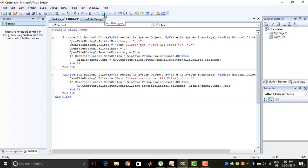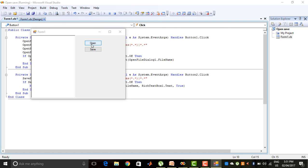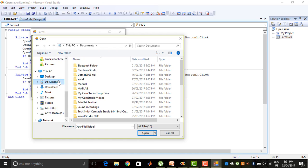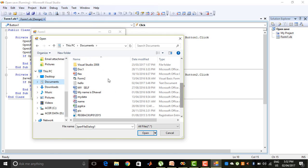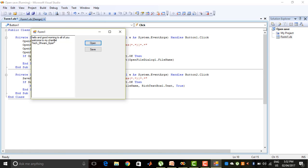So let's check if it is working properly. I start debugging the program and press the Open button, which appears here. Then the OpenFileDialog1 appears with the initial directory set to C drive. Suppose my file is in My Documents — I can navigate there. I select the text file named 'hello' and press Open. You can see the contents of the file displayed: 'hello and good morning to all of you, welcome to my channel.'